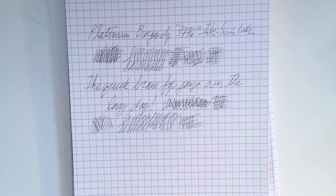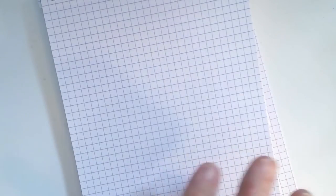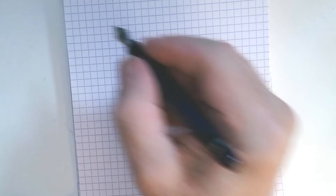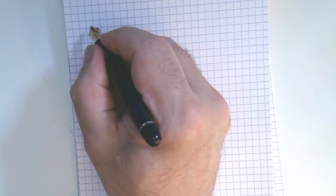And as a point of comparison, here is a writing sample of the Platinum 376 Chartres Blue.